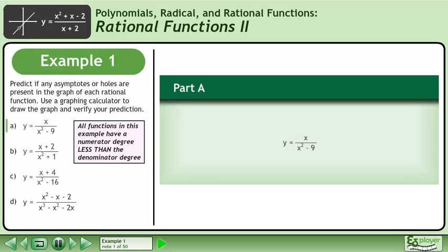Predict if any asymptotes or holes are present in the graph of each rational function. Use a graphing calculator to draw the graph and verify your prediction. In part a, we'll graph y equals x over x squared minus 9.